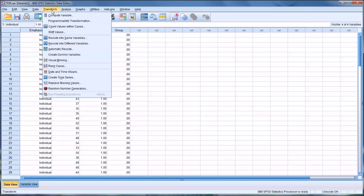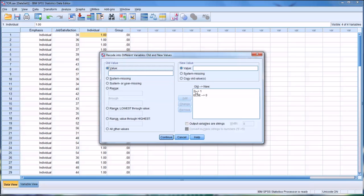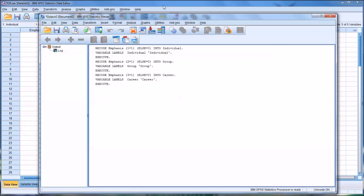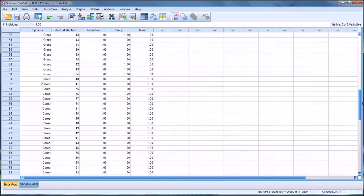The third dummy variable is career. We name the output variable 'career' with the same label and click Change. In Old and New Values, we set the old value of three to a new value of one — since three corresponds to career counseling — and all other values are converted to zero, meaning no career counseling emphasis. We click Add, Continue, then OK. All three dummy coded variables are now created, and the ones for career correctly match up with the career rows in the data.